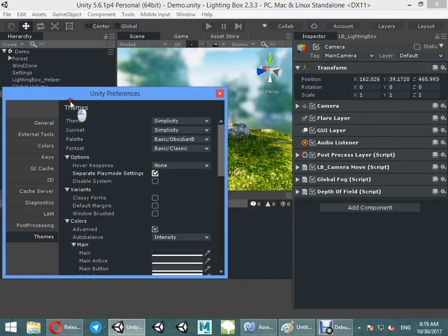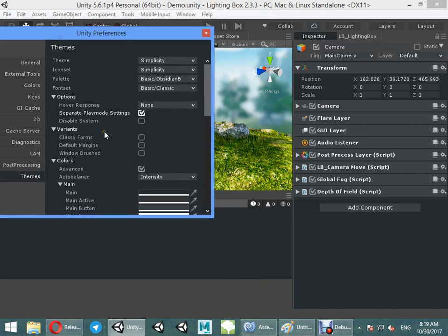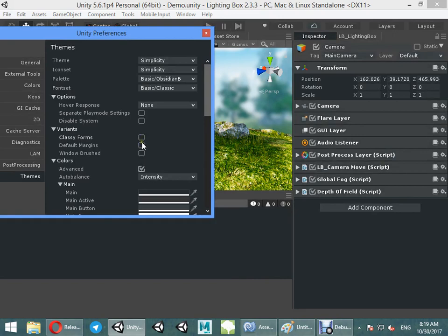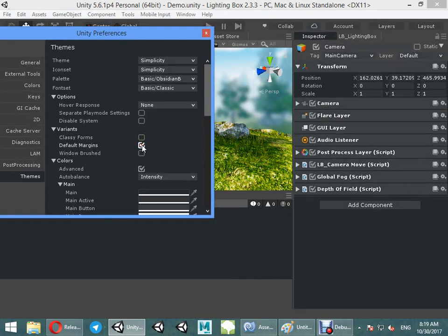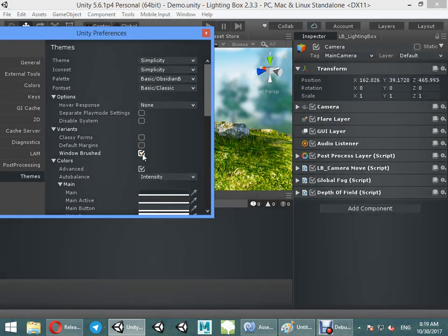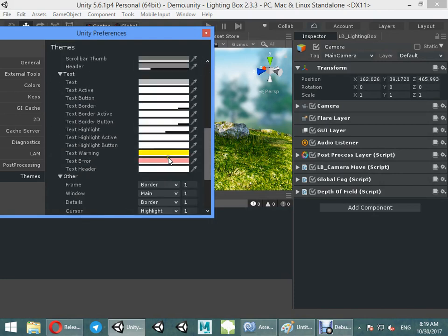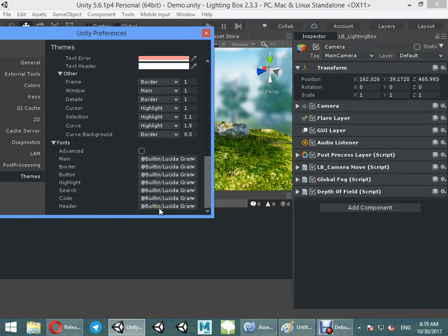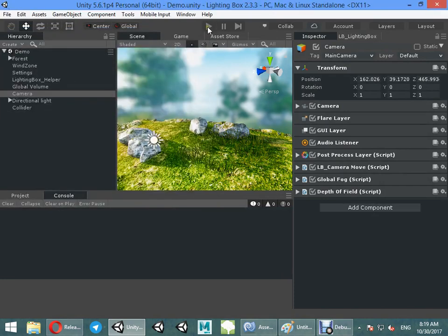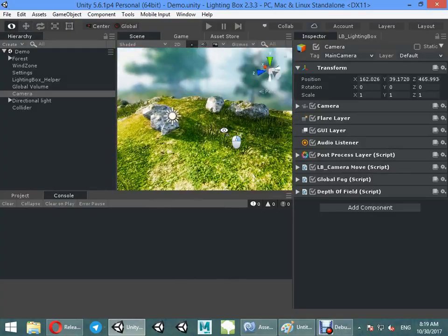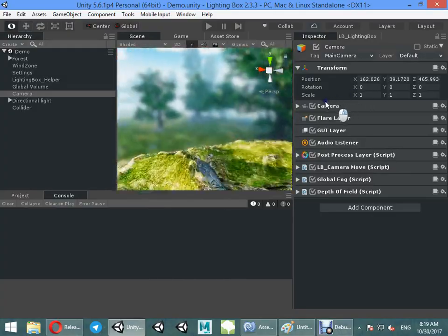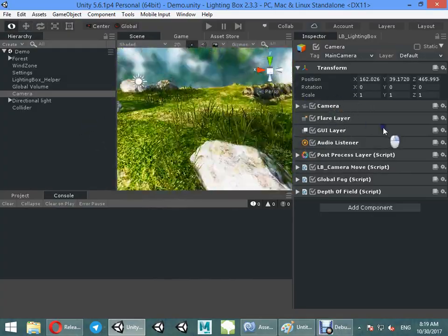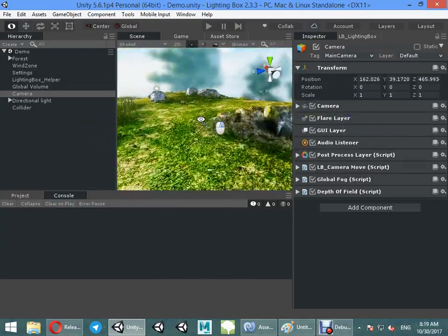Here you can customize something, change color manually. Enjoy your new Unity skin, new editor skin.